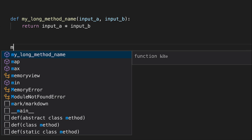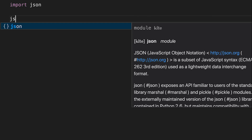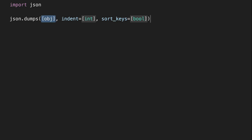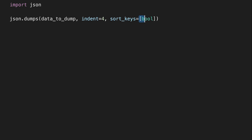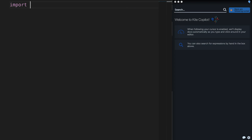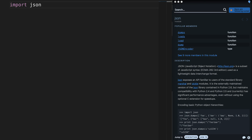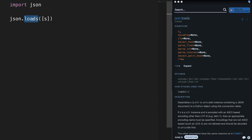Feature number three: intelligent snippets — using machine learning, Kite can suggest placeholder values when you're calling different functions. Feature number four: Copilot — this allows you to see Python documentation right within your text editor or IDE, so you no longer have to Google it. If you're working with Python, definitely download Kite and give it a try, then leave a comment letting me know what you think. This auto-completion engine is on a completely different level — the link is in the description.